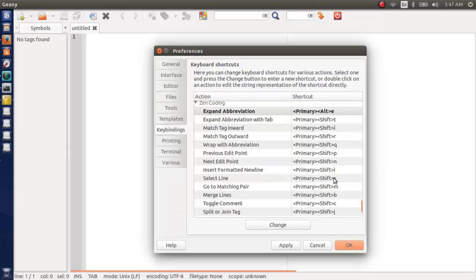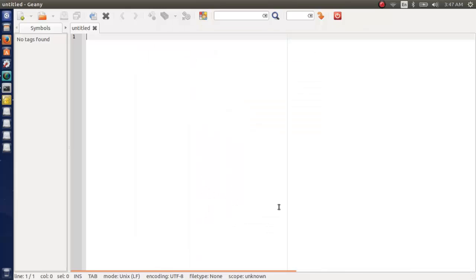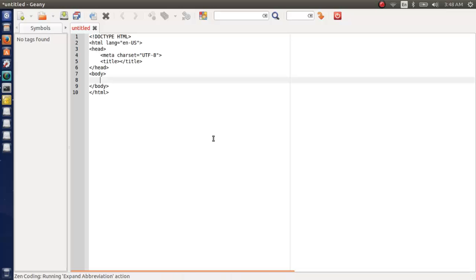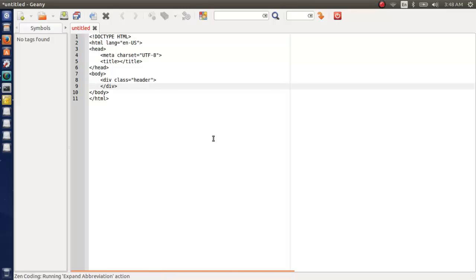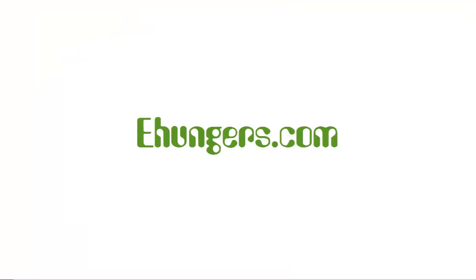Okay, now let's test it. Html colon 5. Now Ctrl Alt and E. Okay, let's try another. Div dot header, Ctrl Alt E. Okay, it's working.